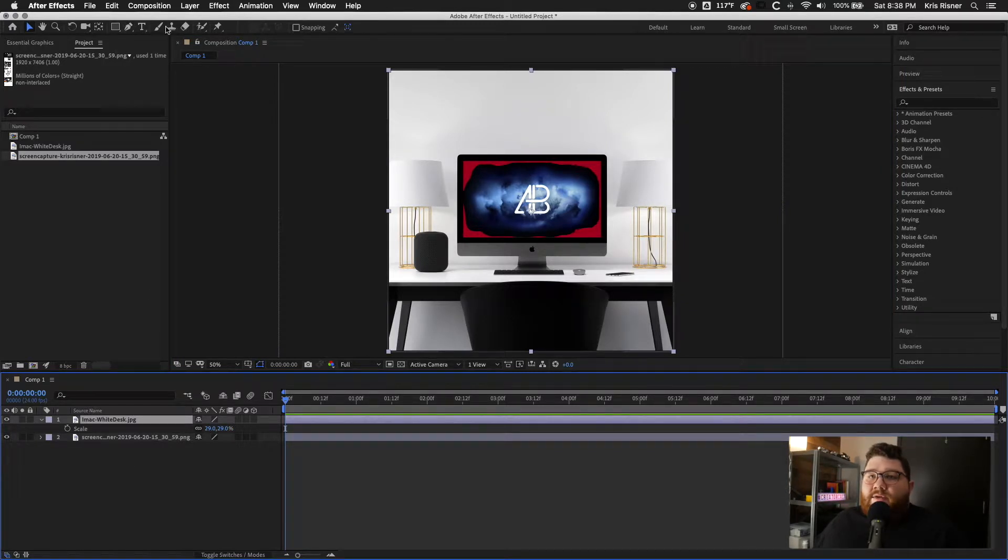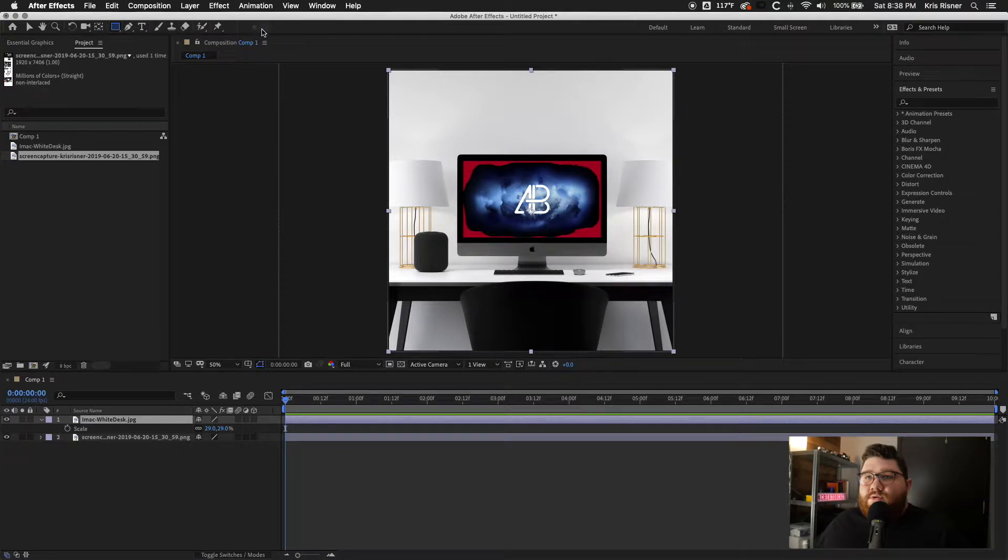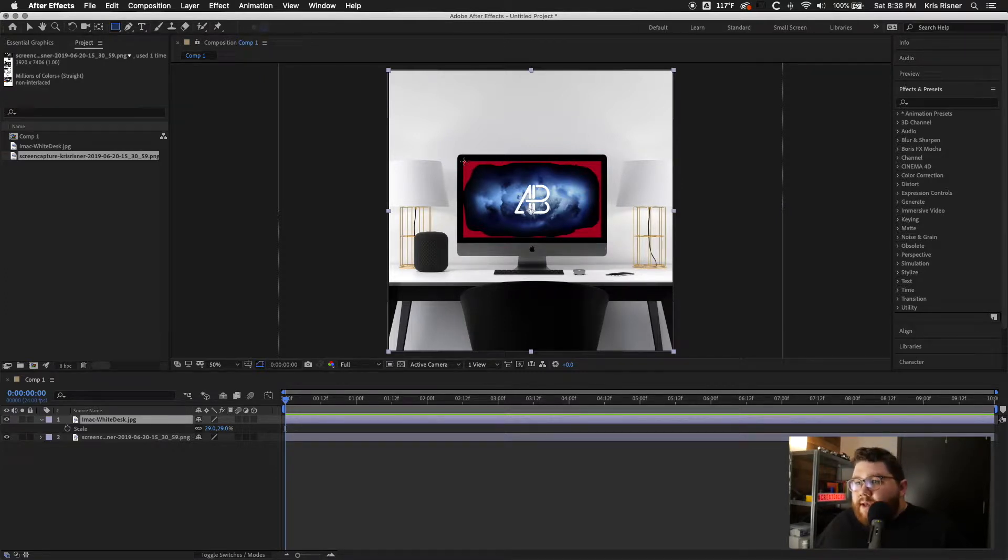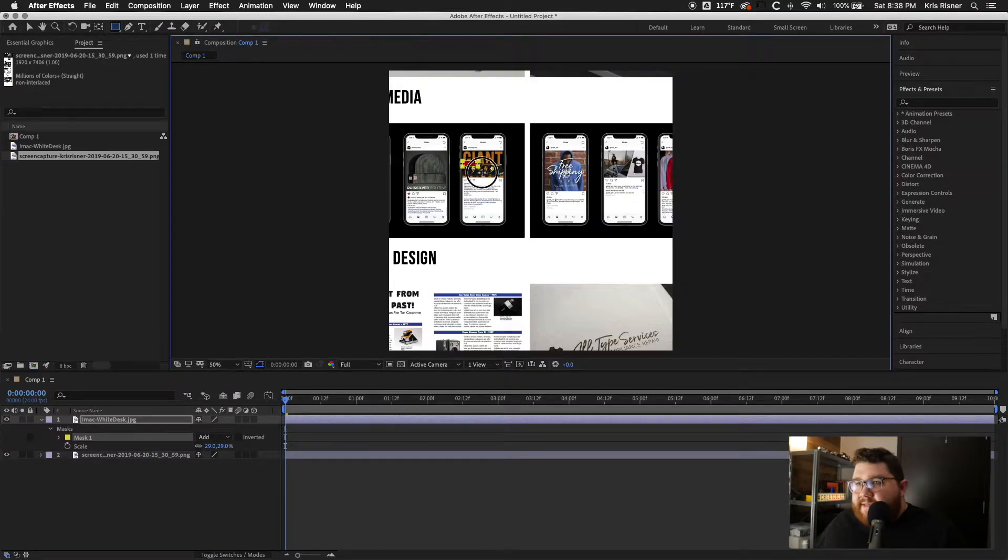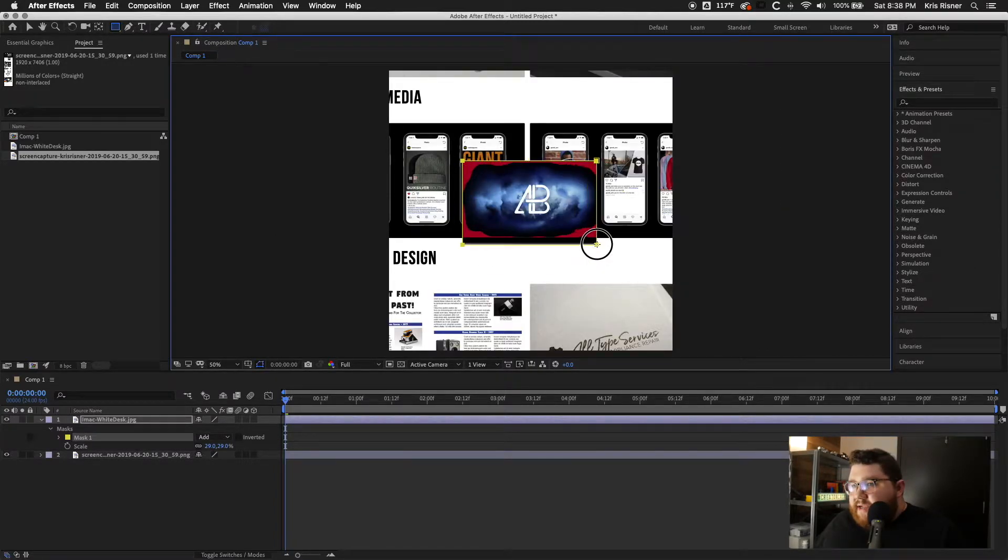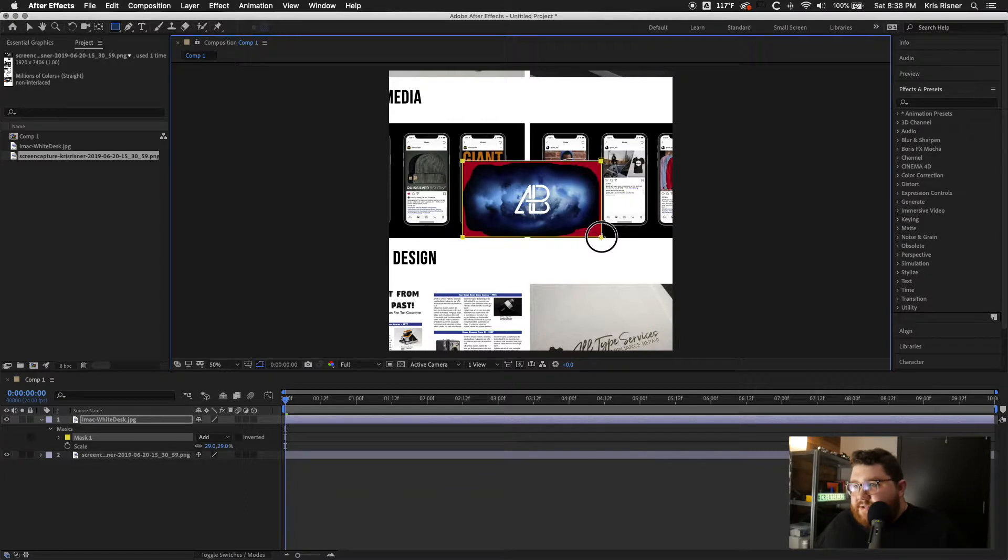And we are going to use the rectangular tool. And it's automatically selected to make a mask. So this is kind of hard. As you start doing it, you'll see just the screen.